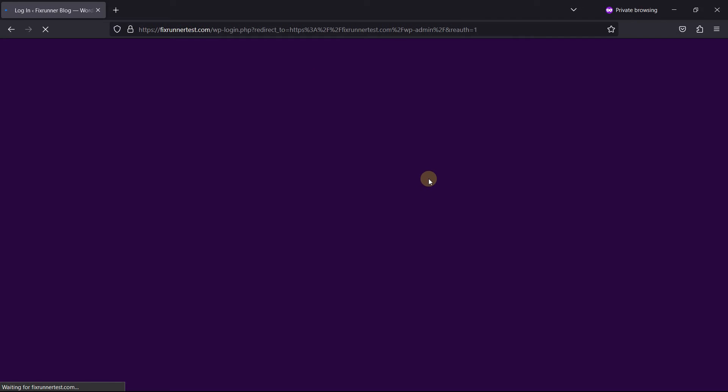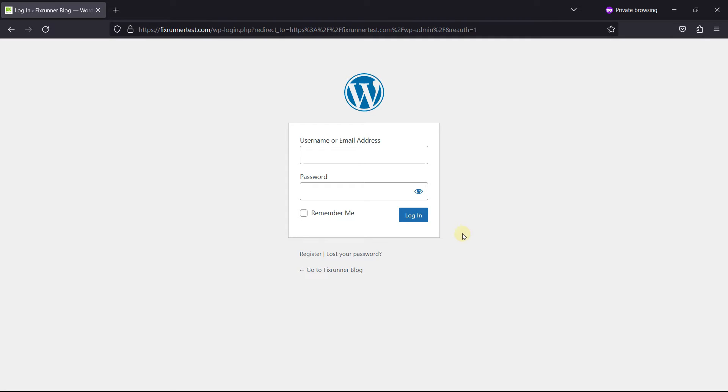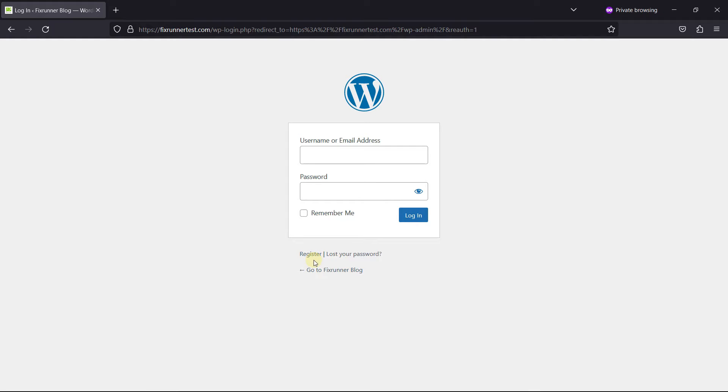Now, this login page serves as the entry point not only for existing users, but also as a gateway for new users to register. This WordPress login page is designed to be super-friendly, allowing newcomers to register easily.